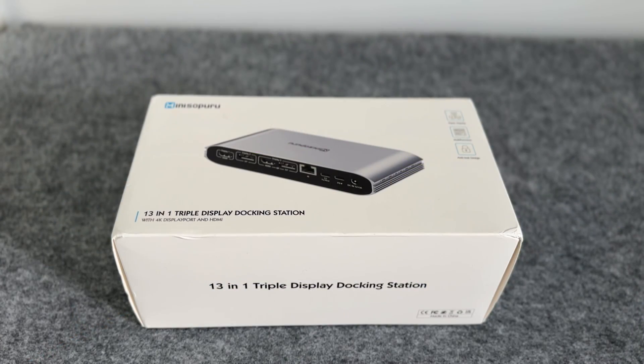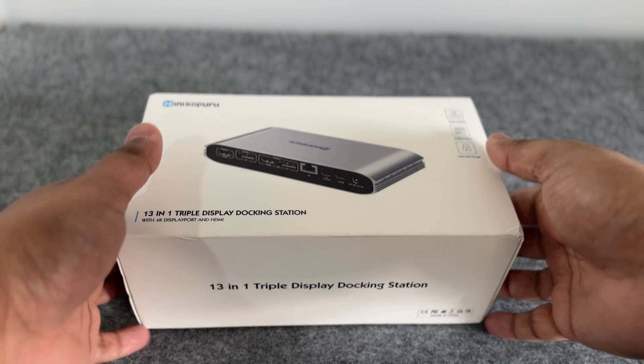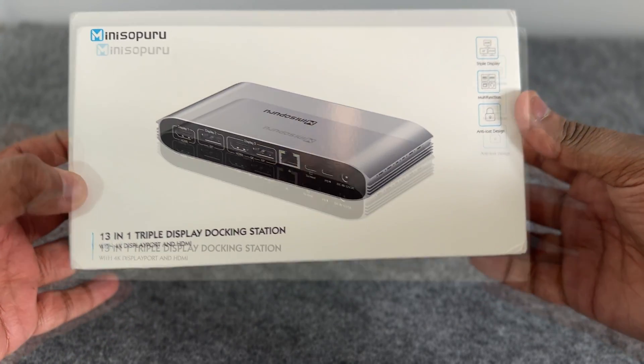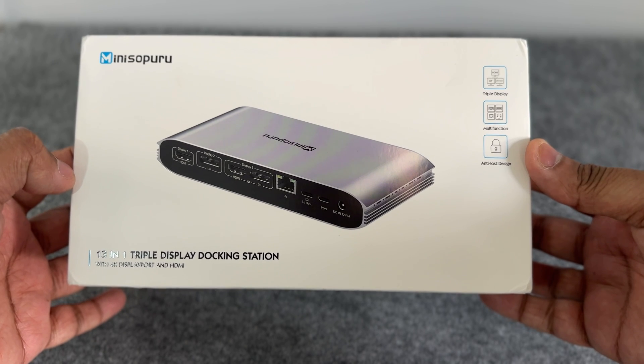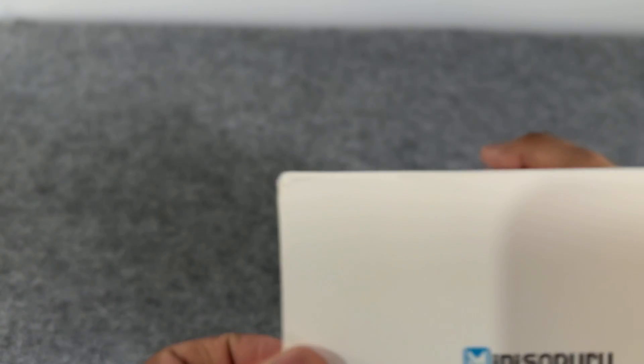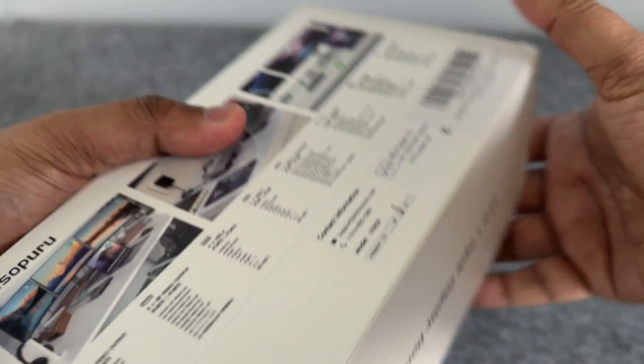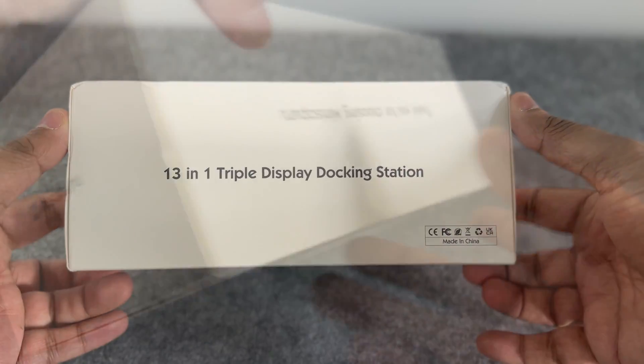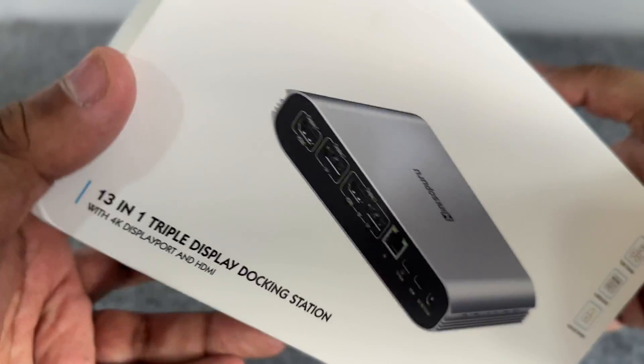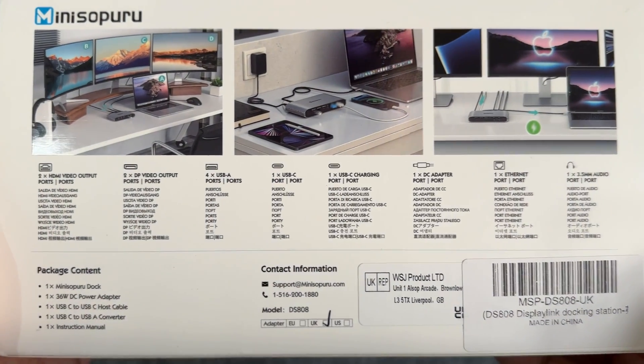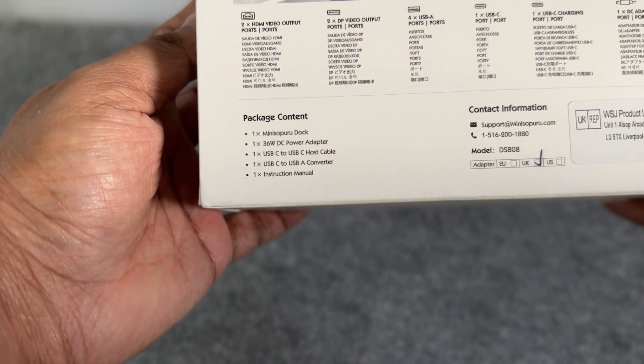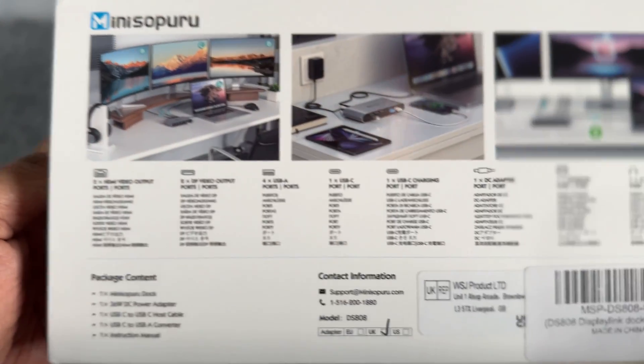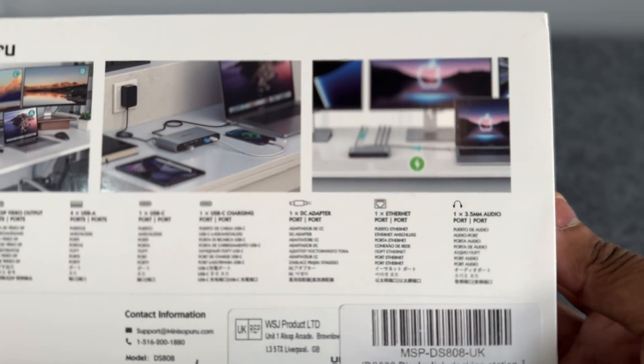Here we have the box and you have a nice quality picture of the dock on top of the box. It looks like a shot of the rear and you can clearly see what ports you have. To the top right it highlights its key features. I'm not entirely sure what anti-loss design means, maybe it has a Kensington lock port. Over to the sides you have the brand logo, you have a 13-in-1 triple display docking station statement on the front and a message thanking you which is a nice gesture as you don't often see this from manufacturers. On the back you have some images showing you pretty much everything you need to know. The first image shows the dock supporting up to four screens including the laptop screen and the third image showing that it supports macOS.